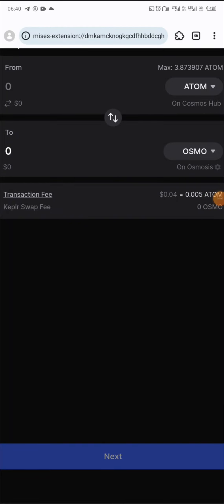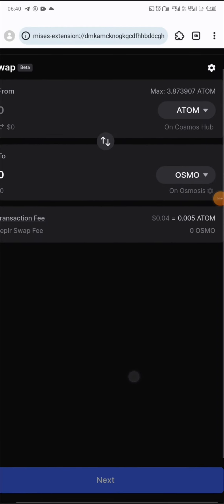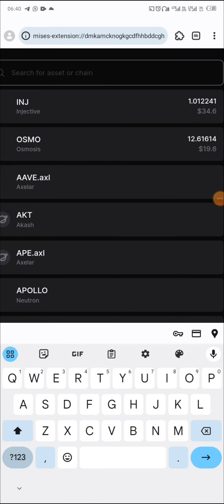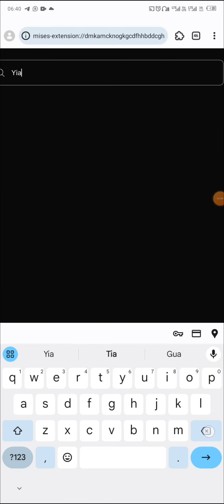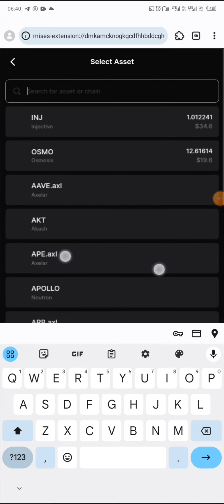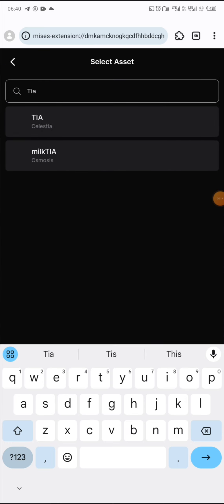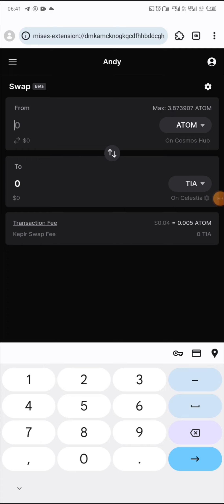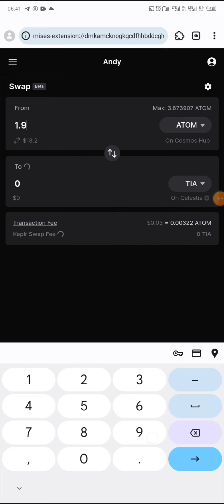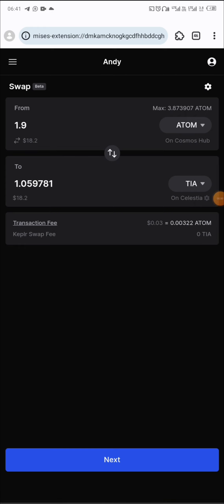Now let me swap some TIA — Celestia. We need just one TIA, so let me swap to ATOM and see: 1.5 to 1.9 ATOM gets us one TIA. Click next, approve the transaction. The swap is ongoing and we got one TIA.